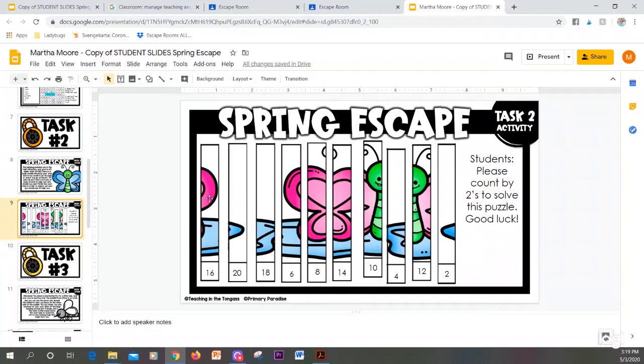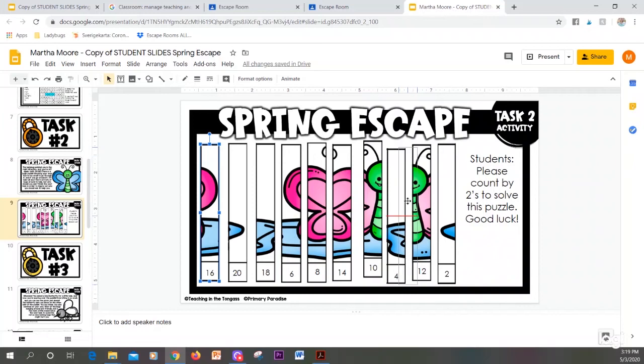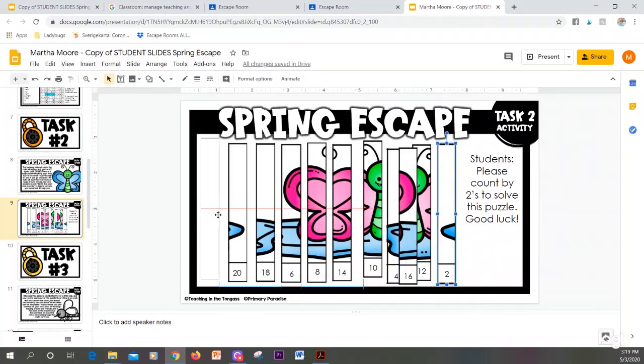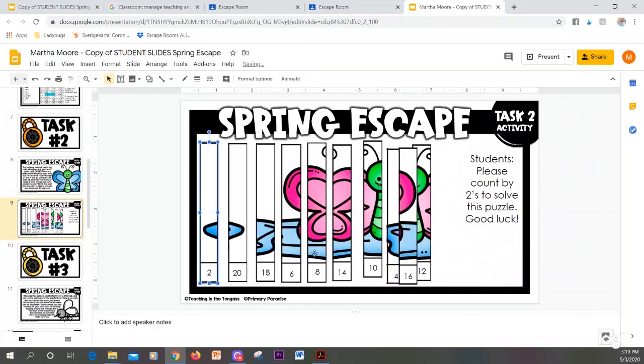When you are moving pieces to put them in order, simply click and drag them to the spot that you want them to be.